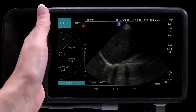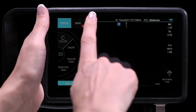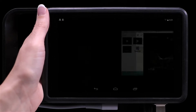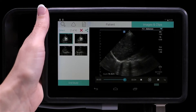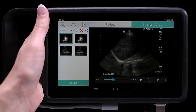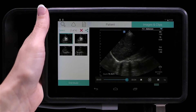To review the current study, tap the patient field and a list of image and video thumbnails will appear. Tap the arrow to play a video.